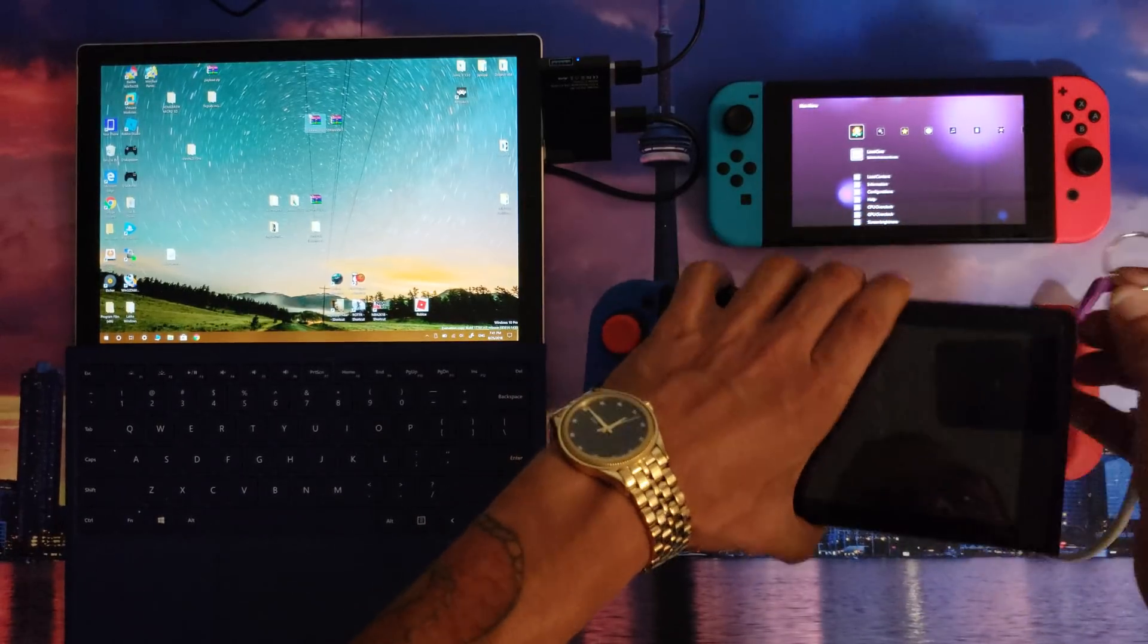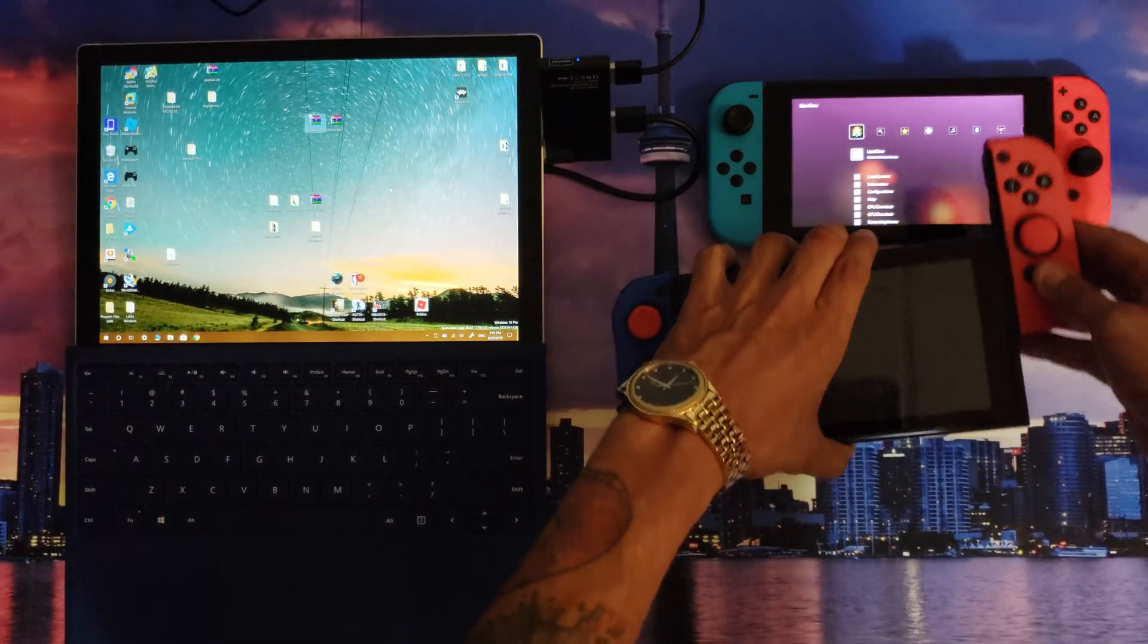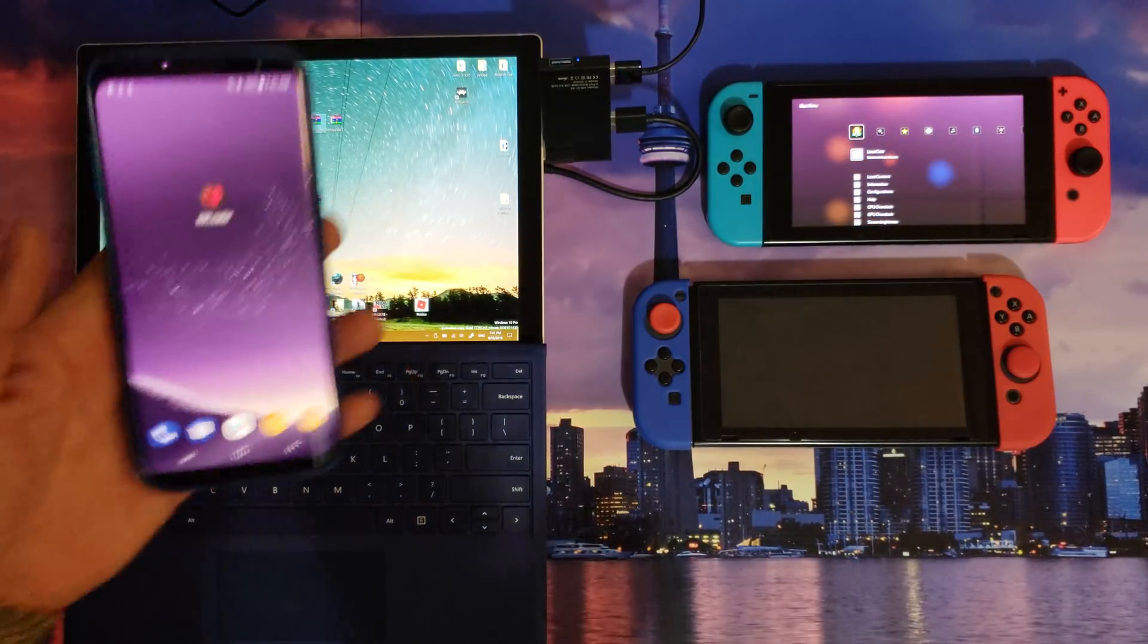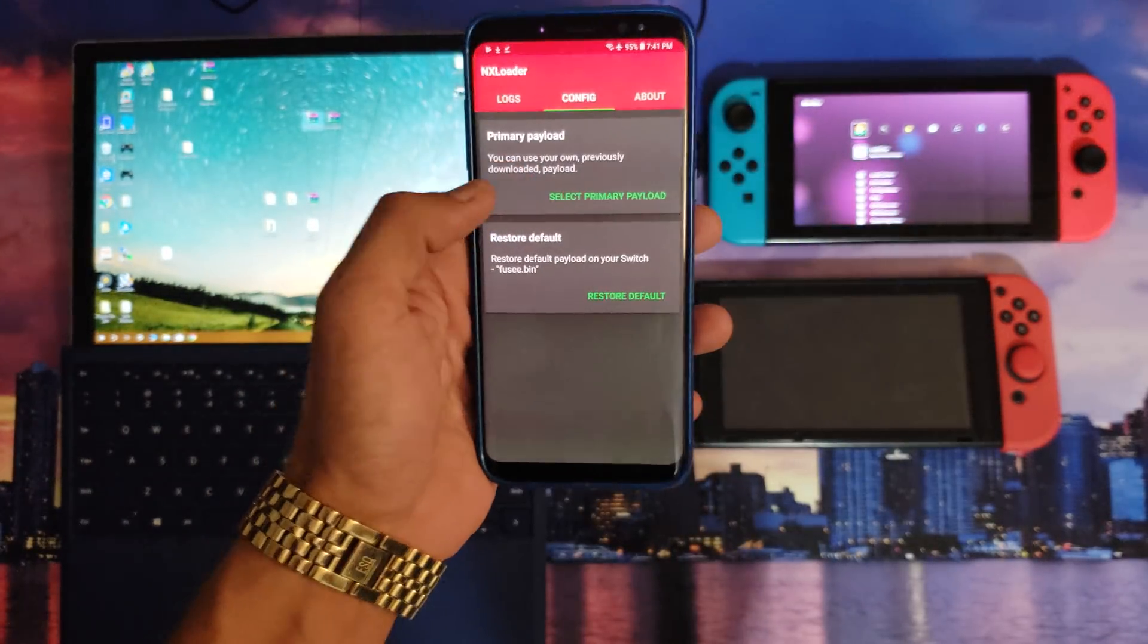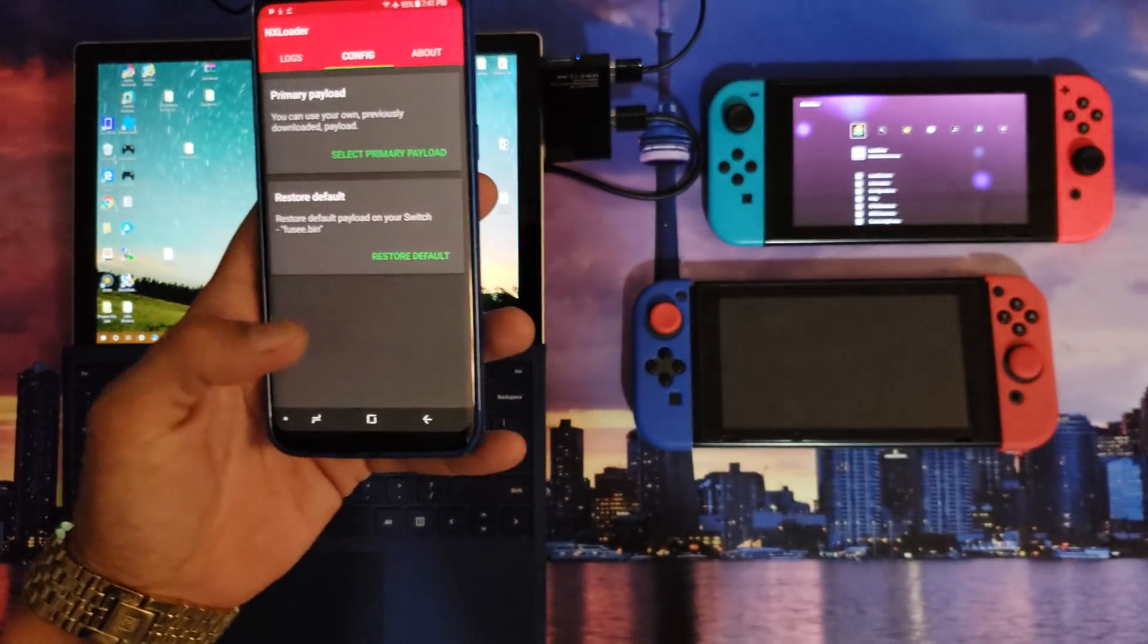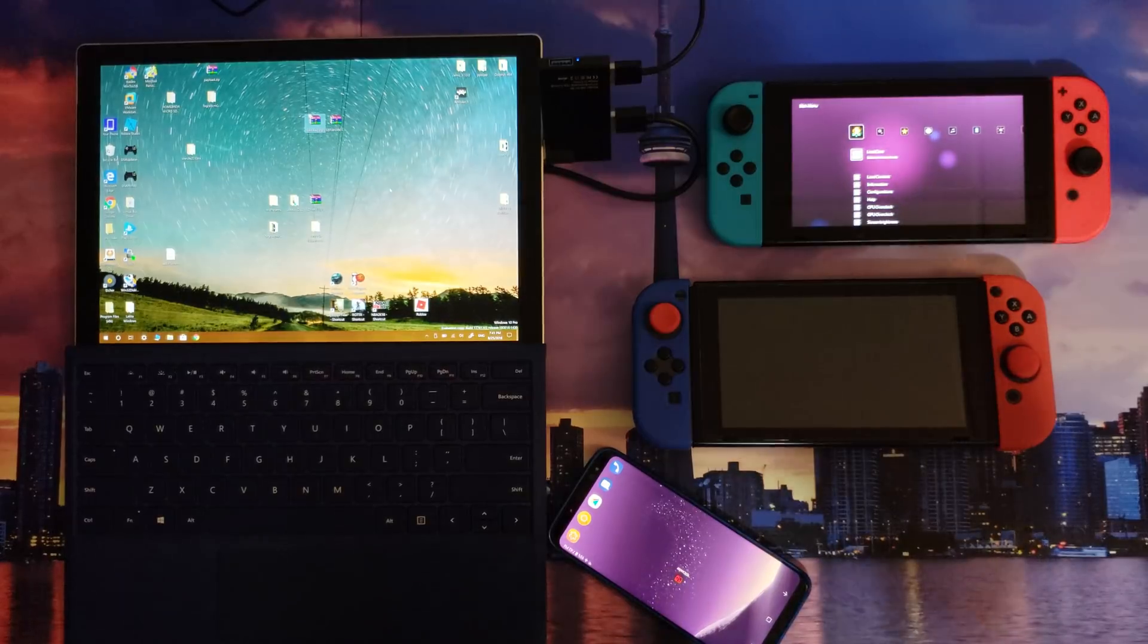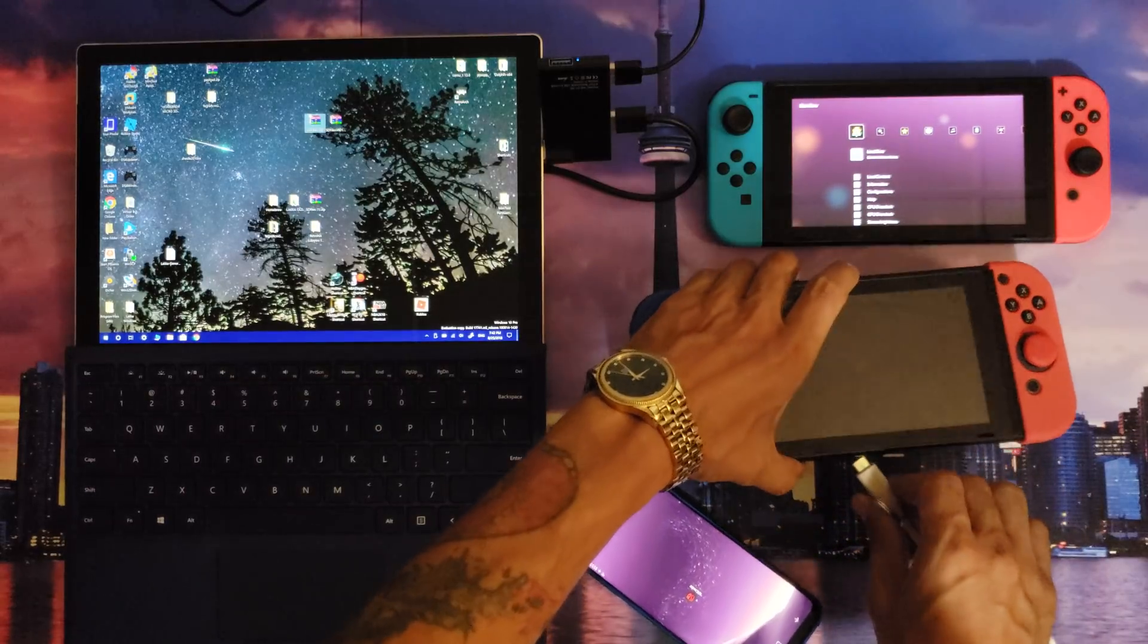I'm going to slide this in, volume button, power button for three seconds, let go. That's in RCM mode, no complaints, fairly easy. Now on top of that, I'm going to take my Android device running NX Loader. If you're running NX Loader, config primary payload, select primary payload, that's going to be that Hekate 4.0.bin file I was showing you guys earlier. Now with my Nintendo Switch in RCM mode, I'm going to plug my USB-C to C into my Nintendo Switch.